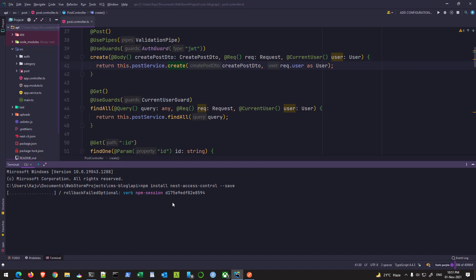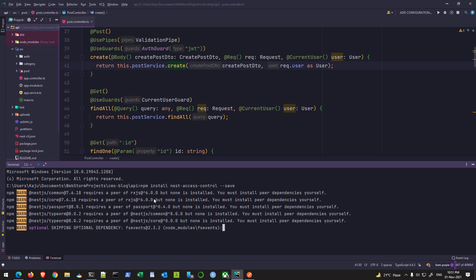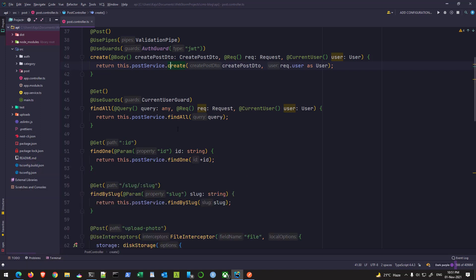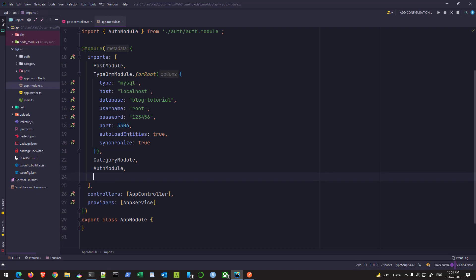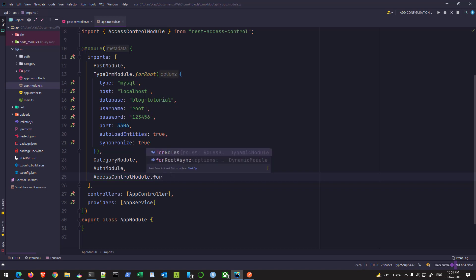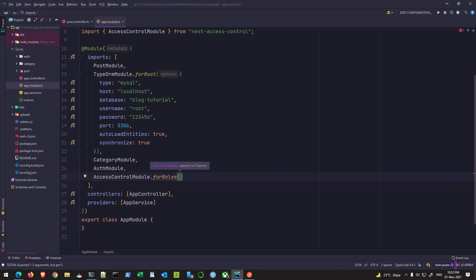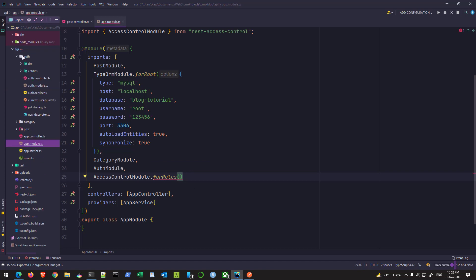Once this is installed we have to import the required module in the app module. I'll jump to my app module file and after the auth module I'll add `AccessControlModule`, imported from that package we just installed. We have to call the `forRoles` method here, which expects a `roles` property of type `RolesBuilder` and some optional options. We need to define this role, and I'll define it in a separate file.